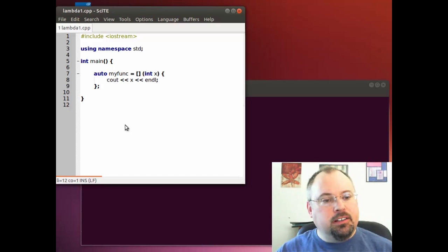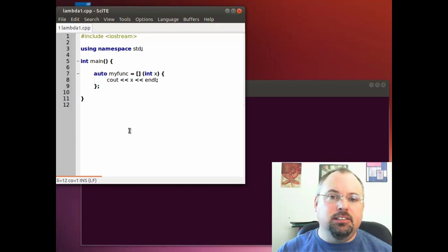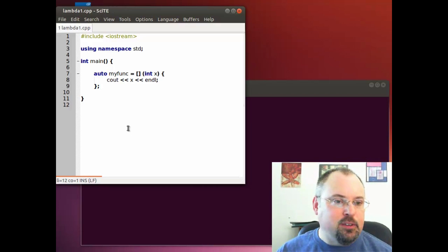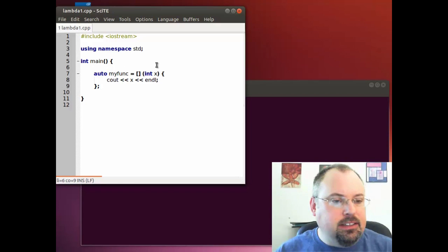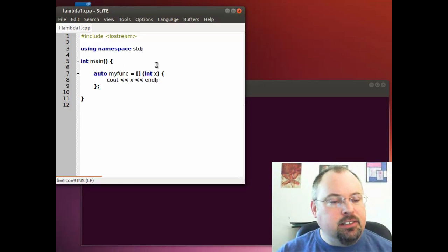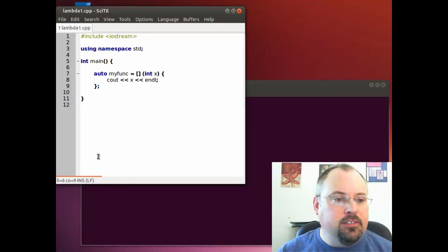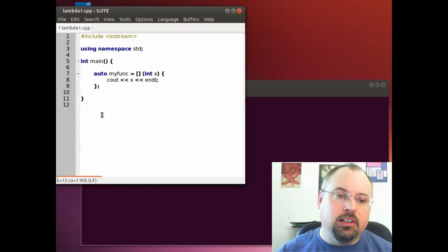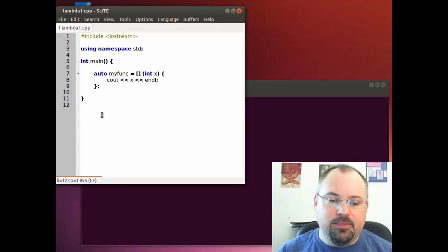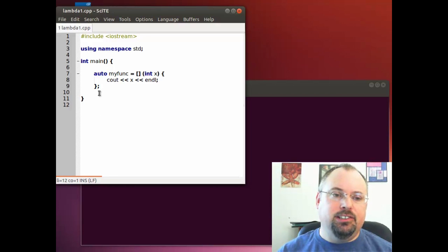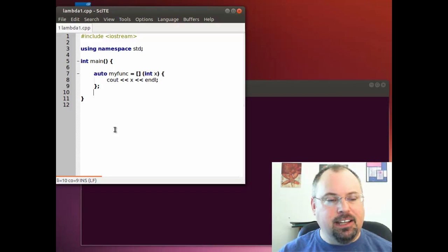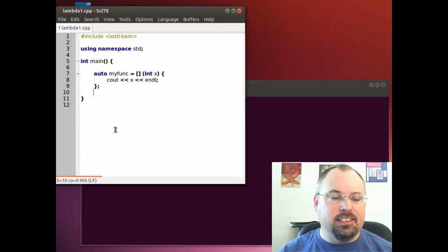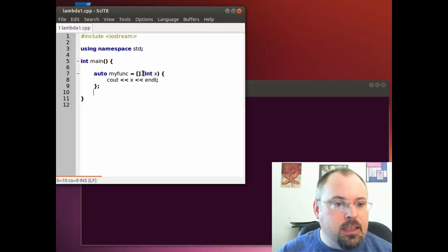Lambda functions are part of the C++ standard that came out in 2011. The general idea with Lambda functions is you can create a function and store it in a variable. You could do that before with older versions of C++, but it was difficult because you had to manage pointers and pass them around with very strange syntax. With Lambda functions, it's much easier.